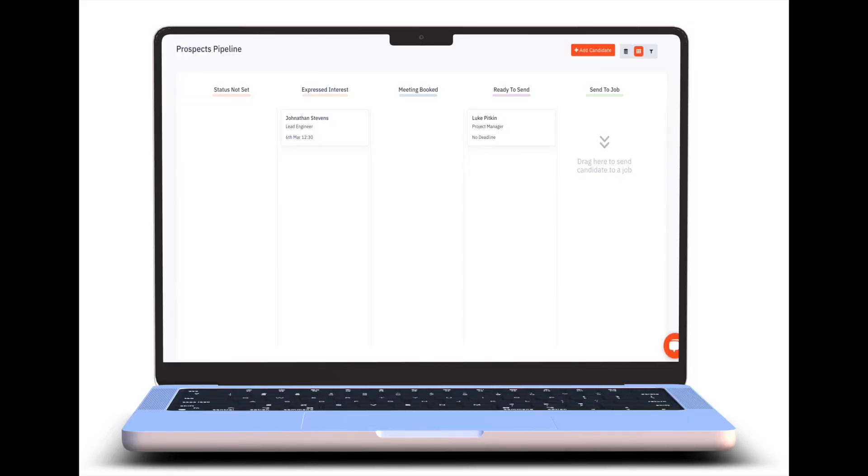Once you've started adding candidates and jobs to the system, the next thing you can do is start to send those candidates to the jobs you're working on. It's really easy within the system to just send to a job. We have two different pipelines. The first is what we call our prospecting pipeline, where you can drag candidates along a Kanban board — this is where you're headhunting them. Before you've even sent them to your clients, when they initially show interest you can put them in one column, when you have a meeting or call or interview booked you move them to the next column, and you work that all the way through until you're ready to send them to the job.